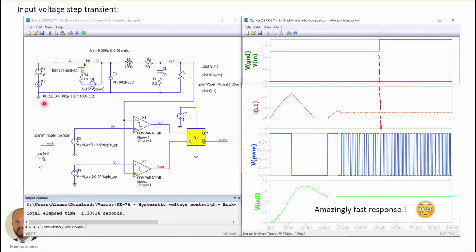Here are simulation results applying a step-up transient at the input voltage. With this voltage source we increase the input voltage by 4 V at 300 µs, going from 10 V to 14 V. There is a small change in frequency and in the slopes of the current, but the average current is essentially unchanged and the output voltage is kept at 5 V. This is an amazingly fast response from this control method.